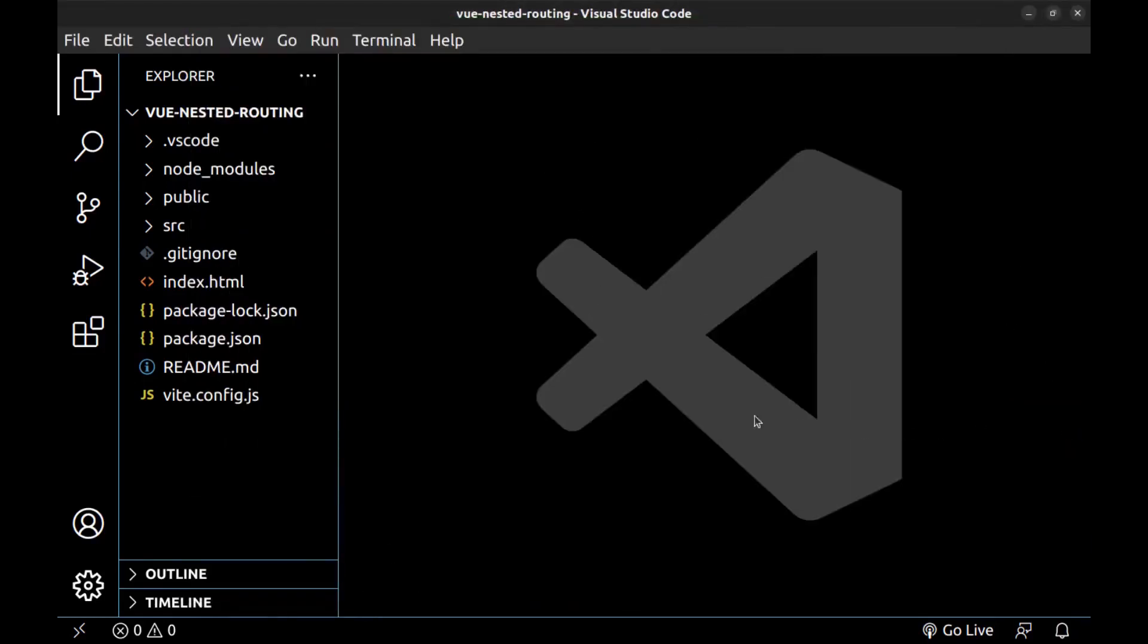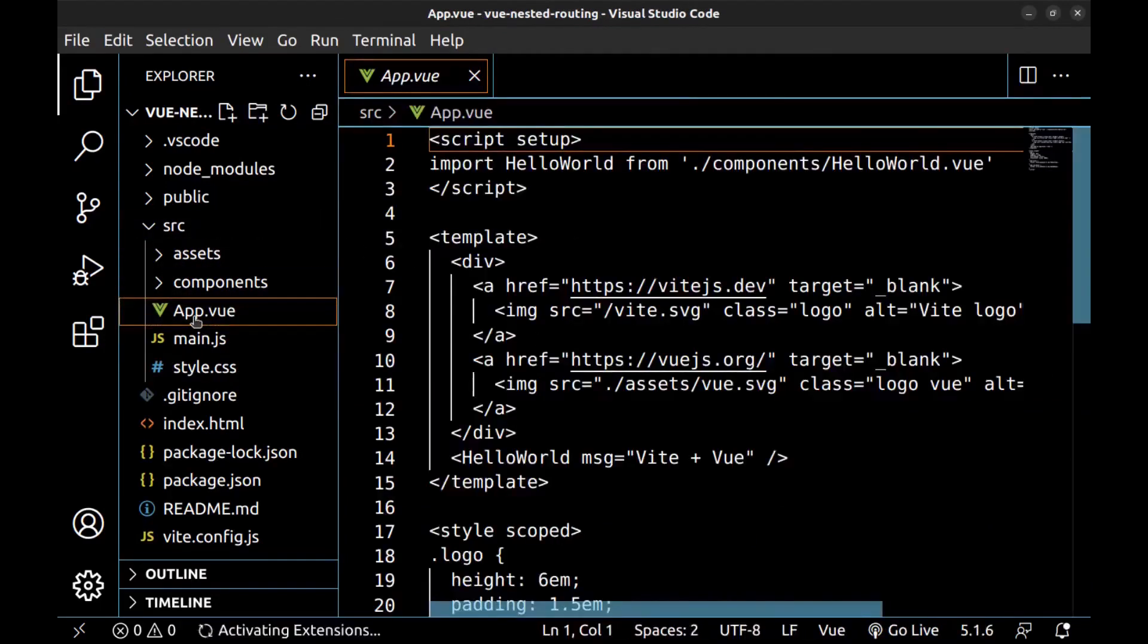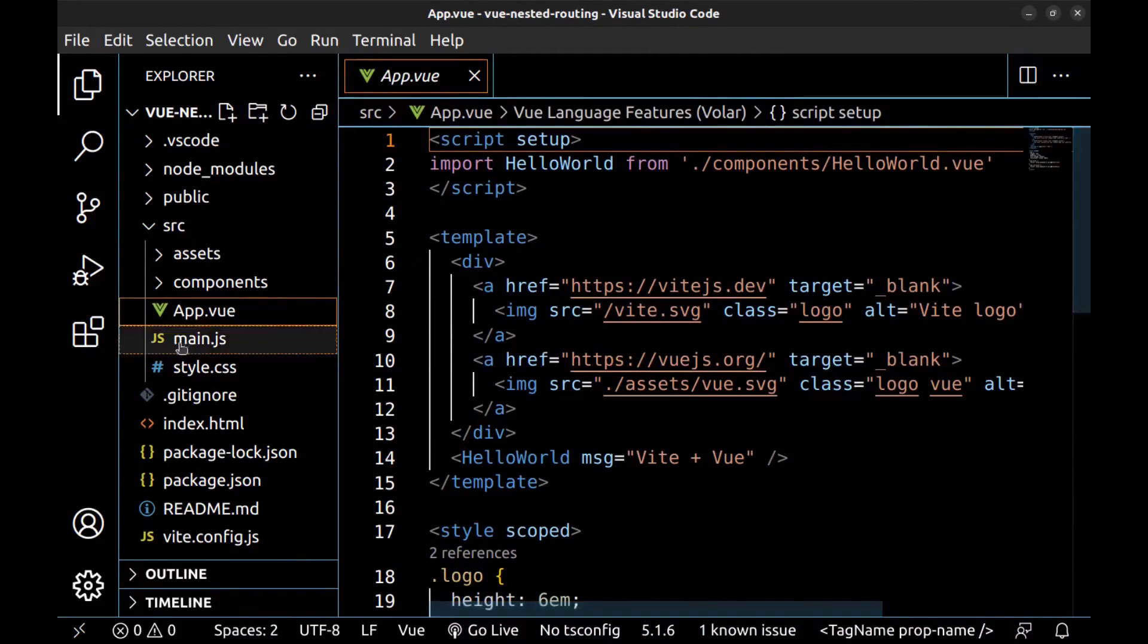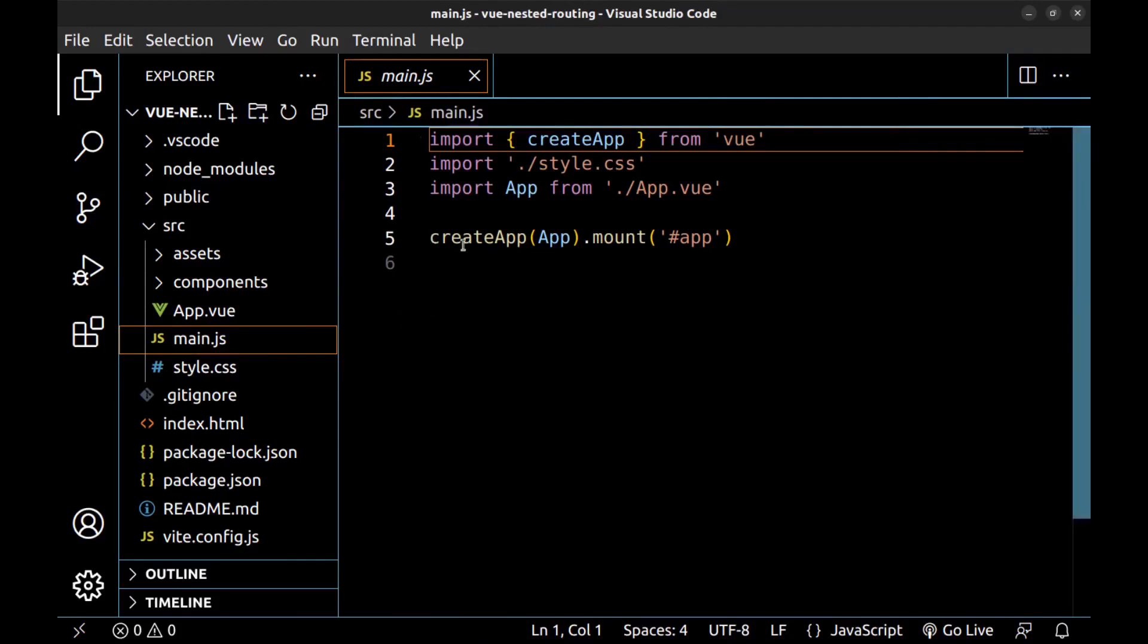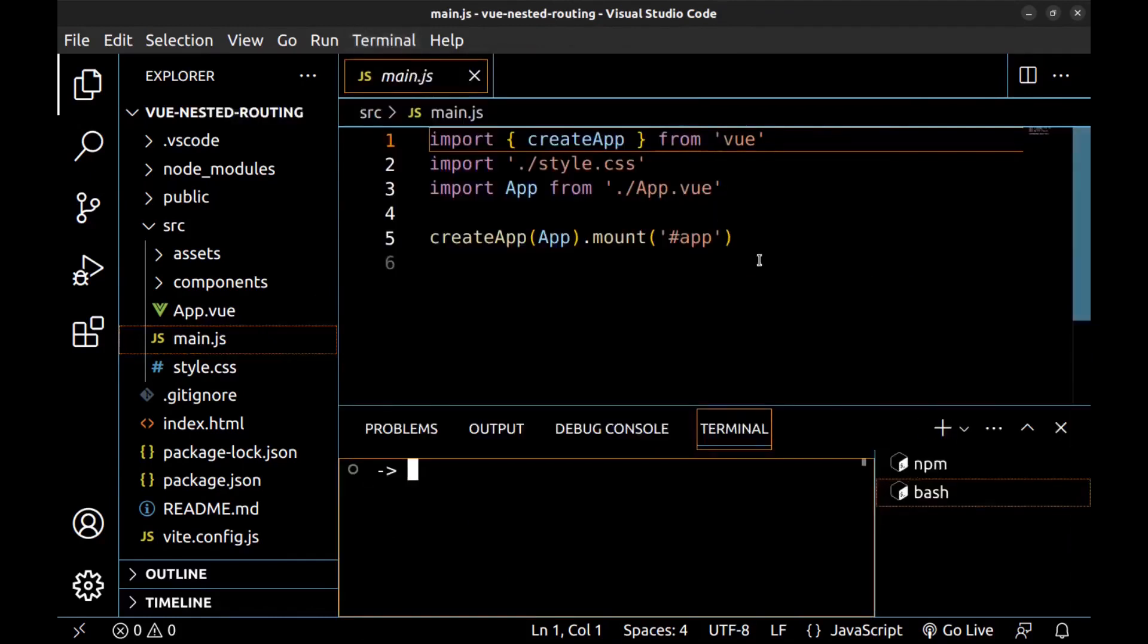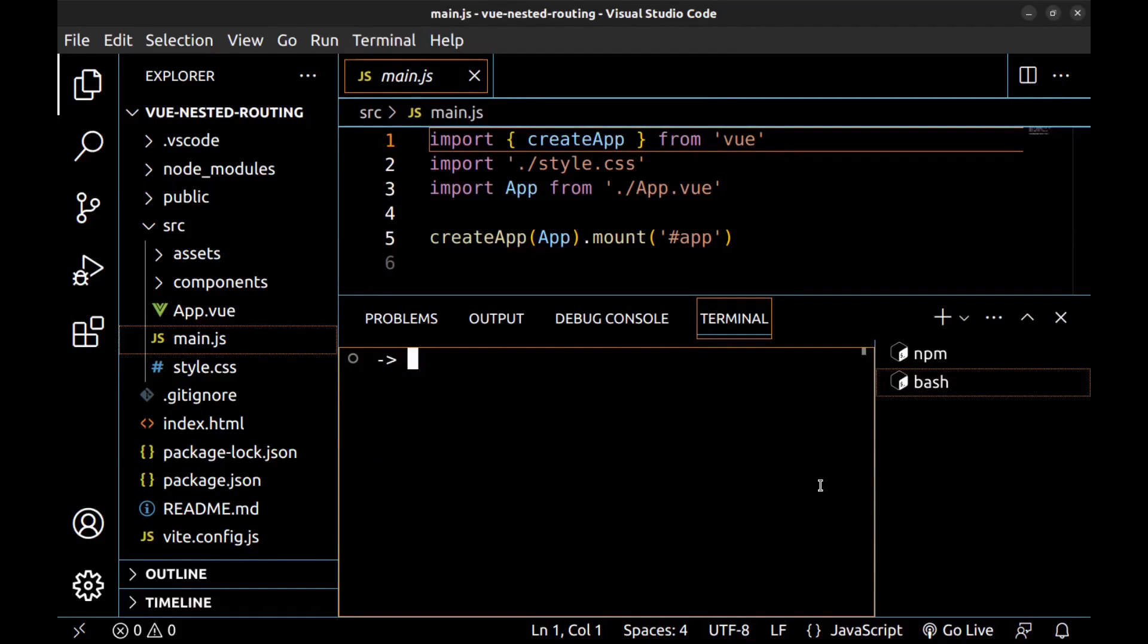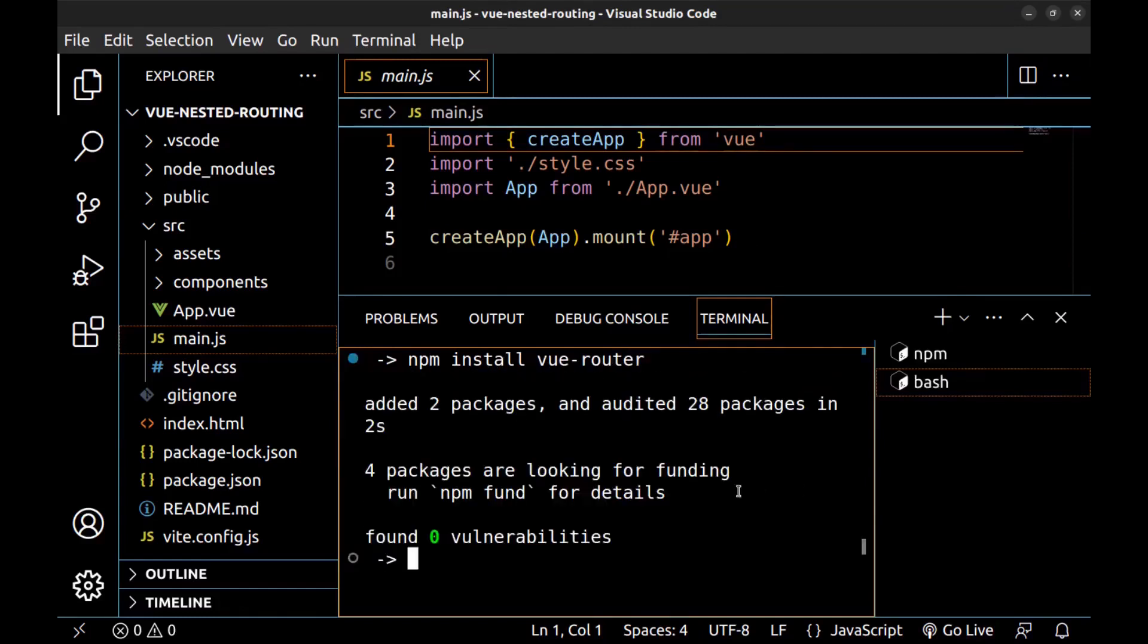Here is the app.vue, the main app file. But first we need to go to main.js and here create the router and add it to our app. First, we need to install Vue router. Open a terminal and run npm install Vue-router.